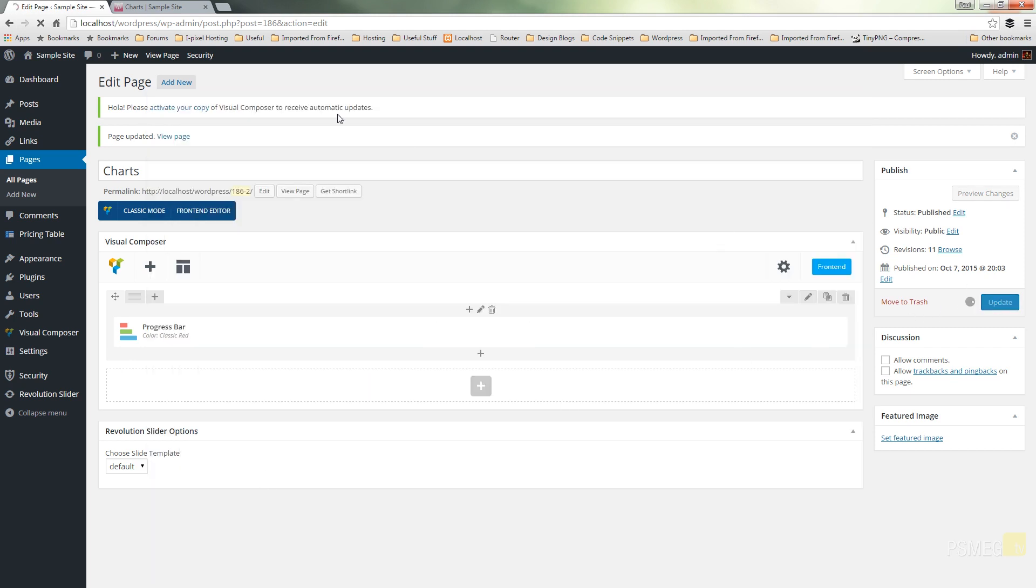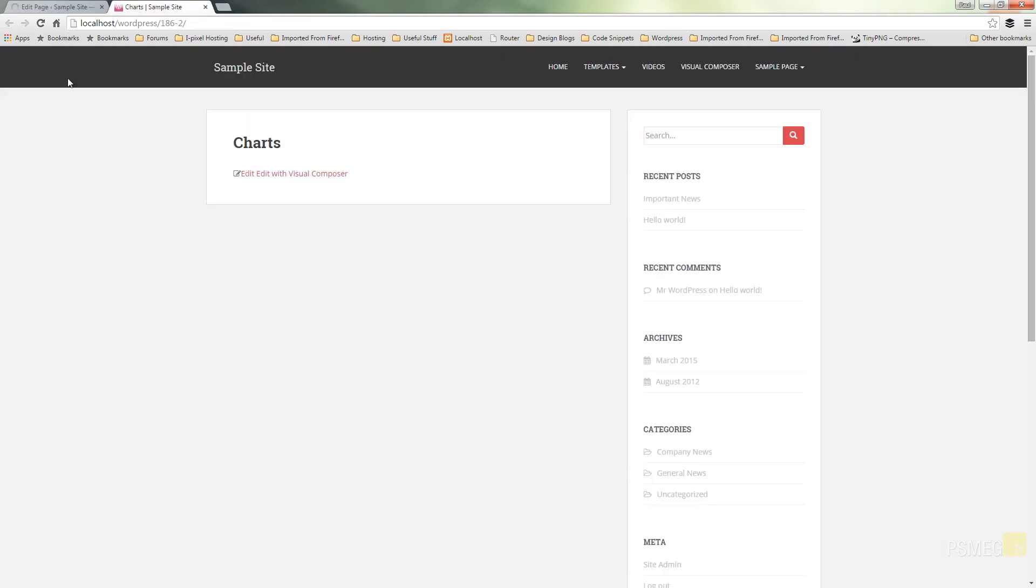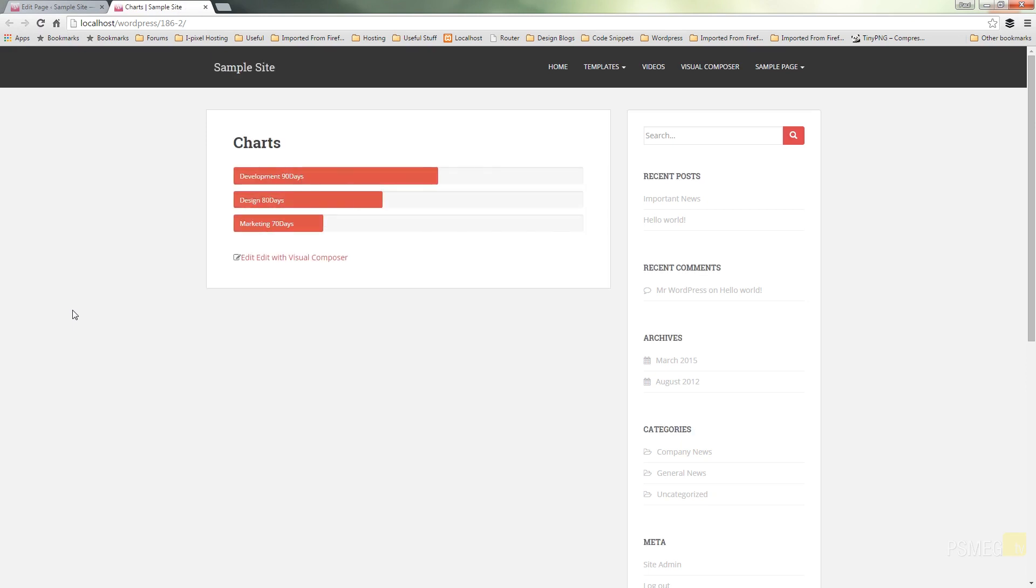Hit save changes and update our page. Then we'll switch over to our live preview and refresh the page. And as you can see, we've now got a visual representation of our three sets of values: development, design, and marketing.